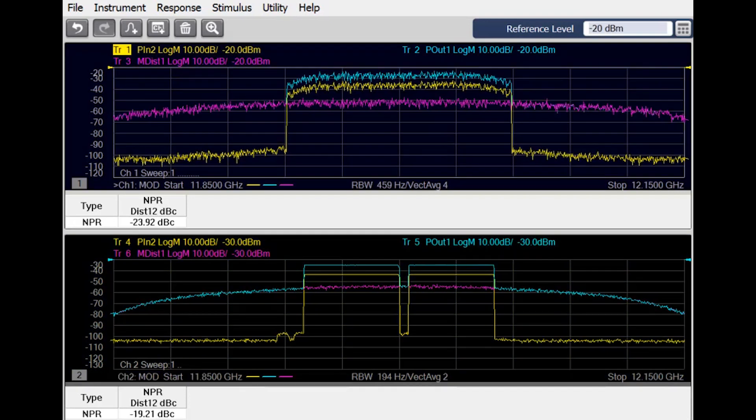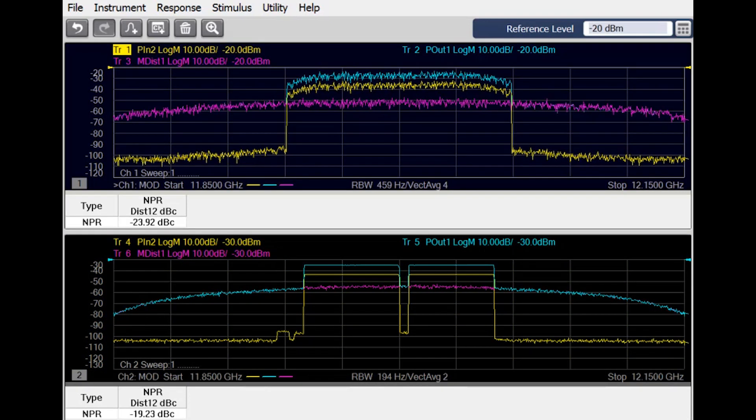But we don't have to stop there. The spectral correlation method gives us new freedom to choose a test stimulus that mirrors the real-world signals which will be passing through the device under test.